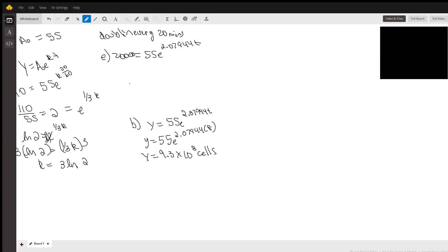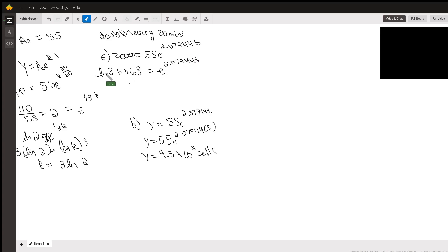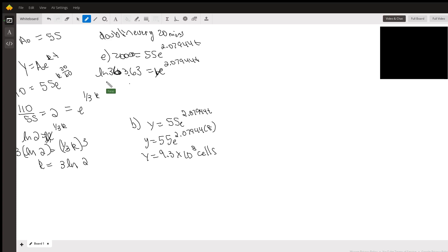363.63 equals e to the 2.07944 t. Take a natural log of both sides to get rid of the e. I take a natural log of 363.63. That gives me an answer of 5.896 equals 2.07944 t. I divide by 2.07944.